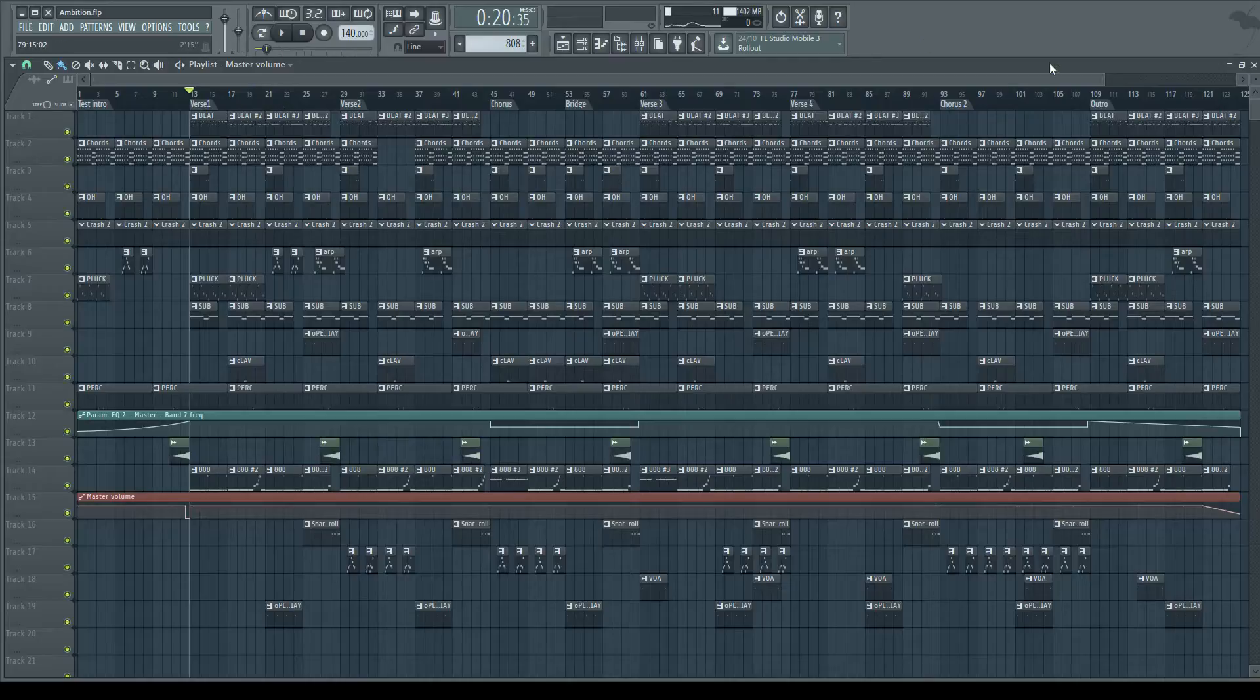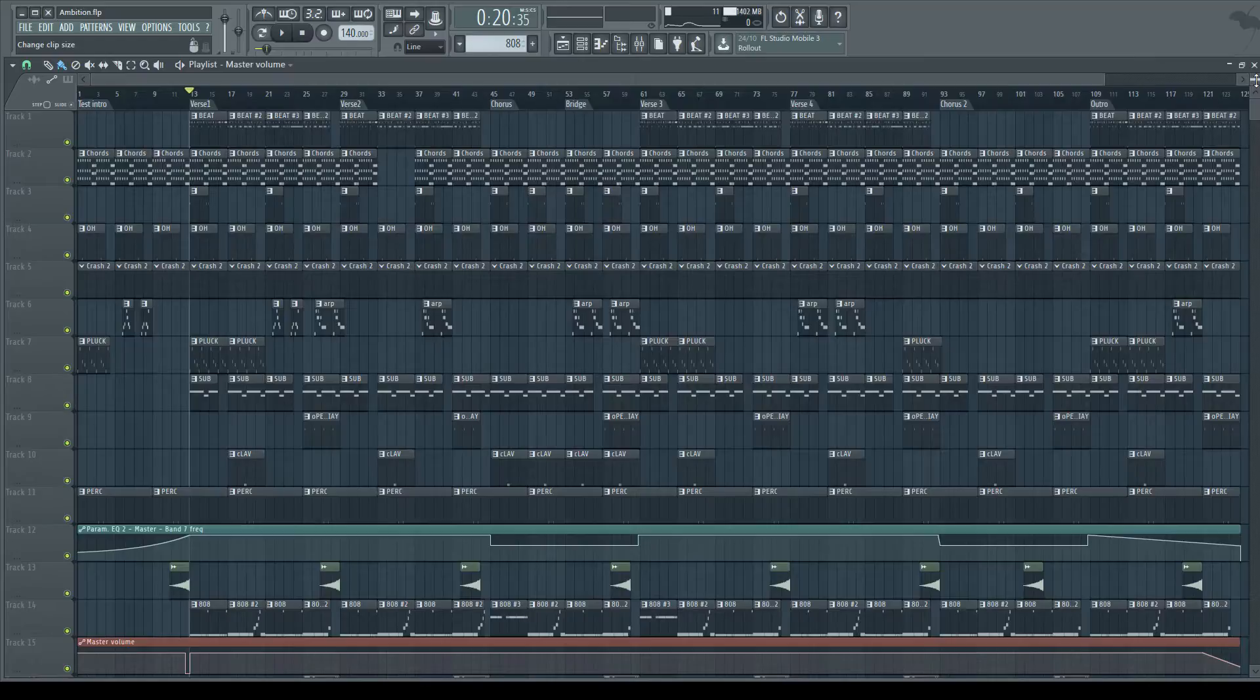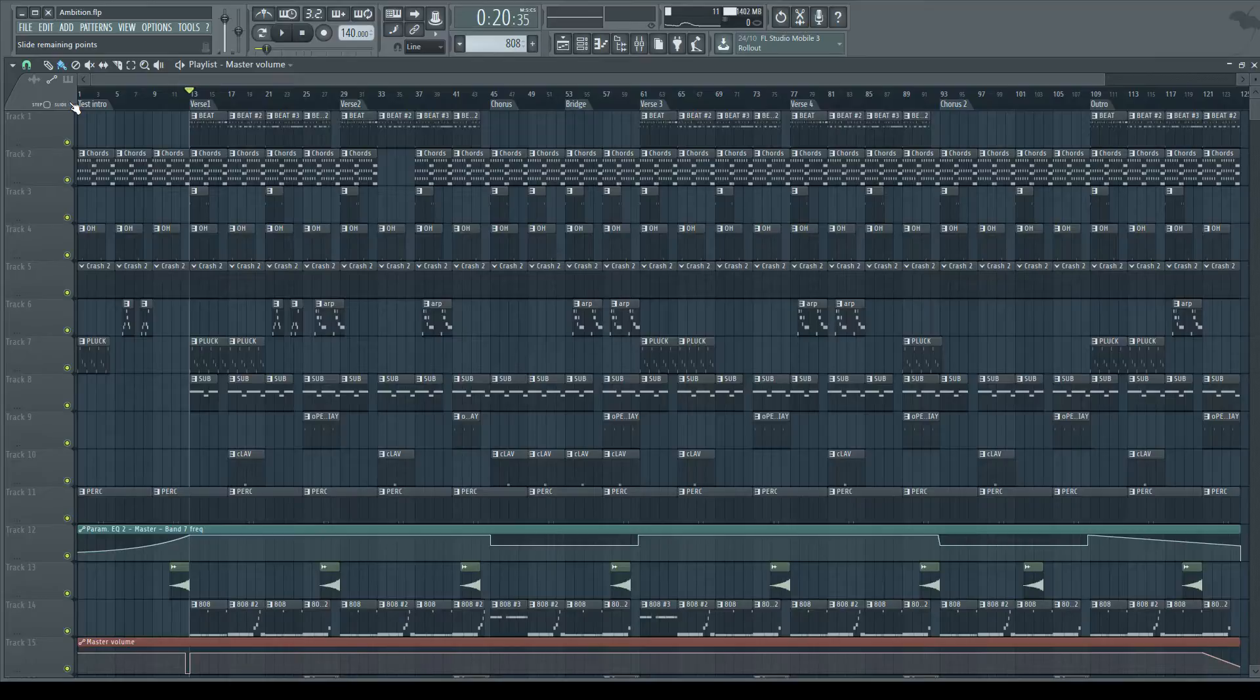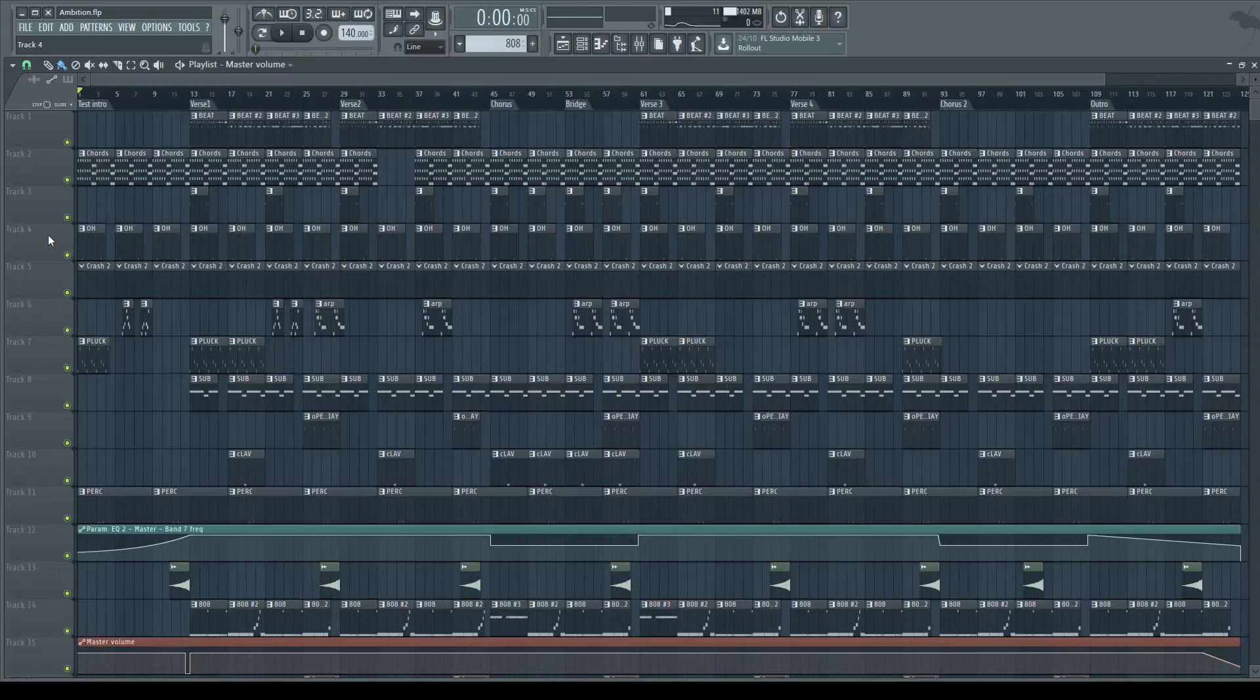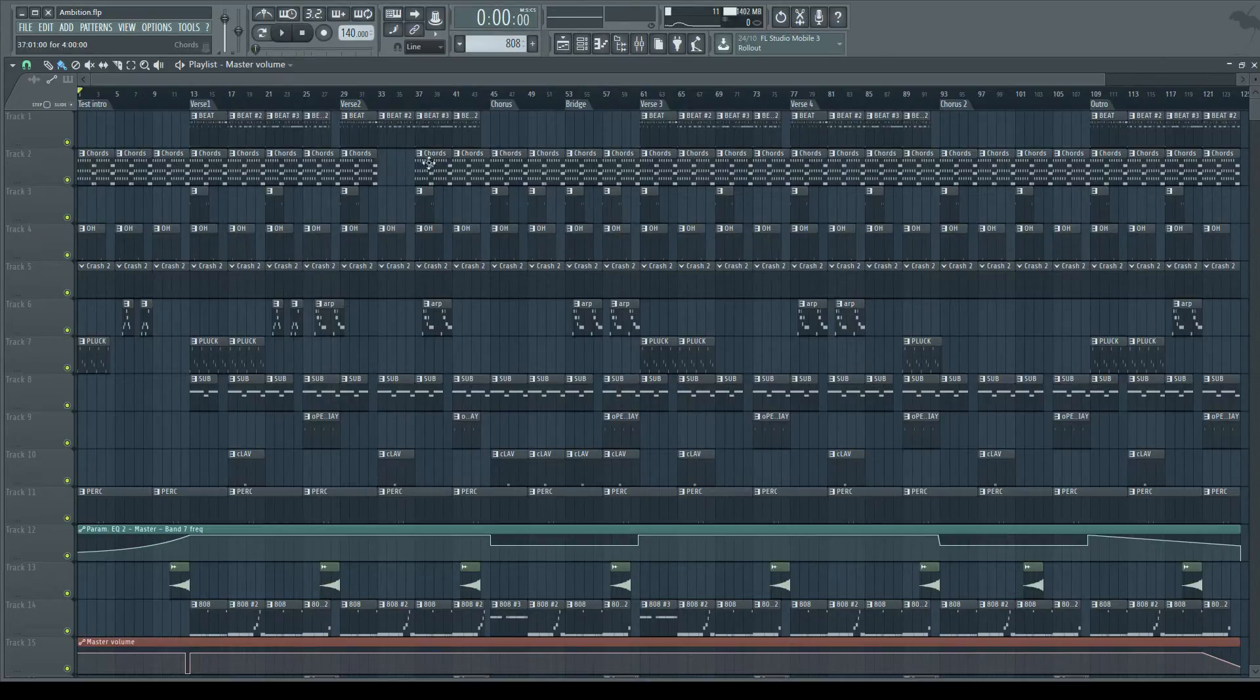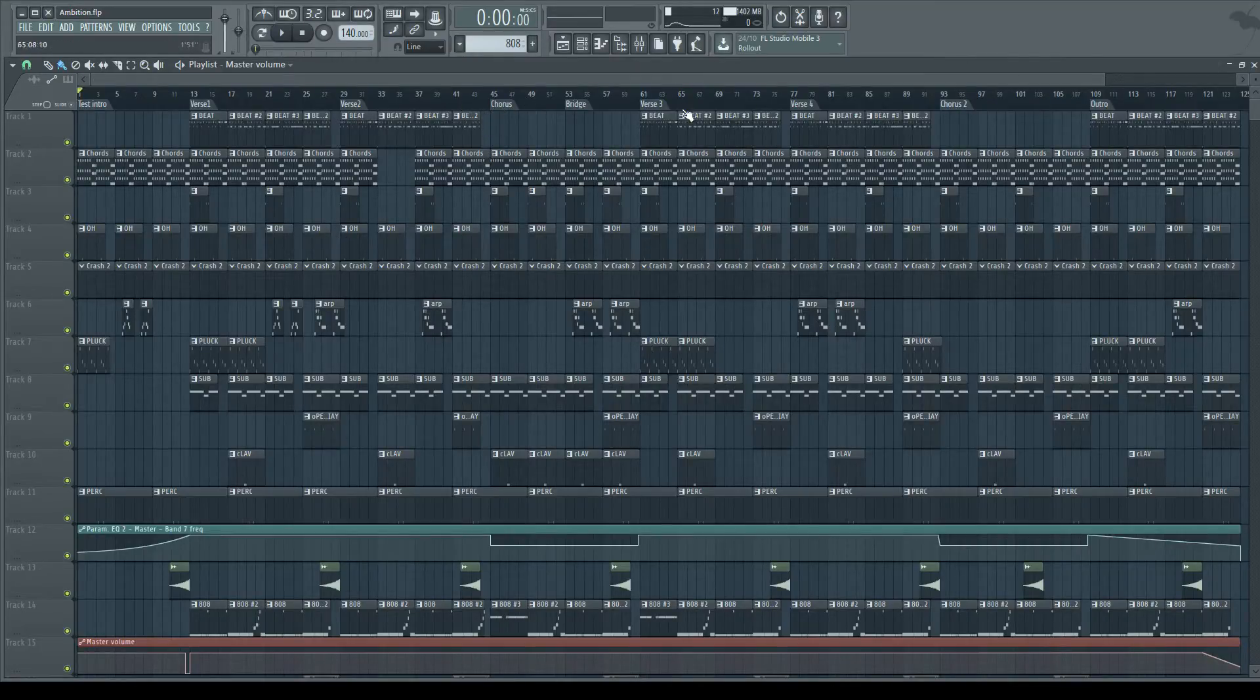So why would you use a time marker? What's the point? Well, basically you just need them for marking time. Basic, isn't it? Nothing too special or amazing, but it's very helpful for structuring your project, making sure you know what's what and where things are.